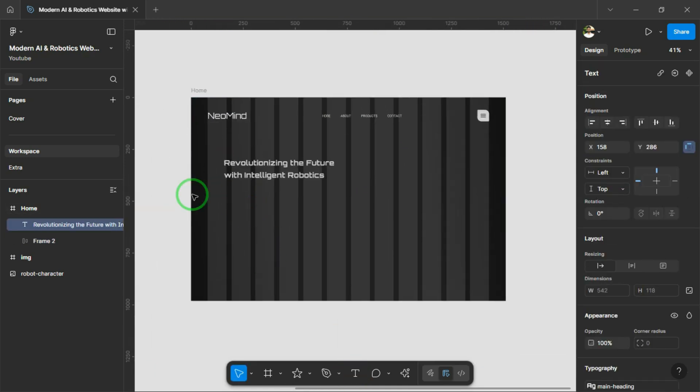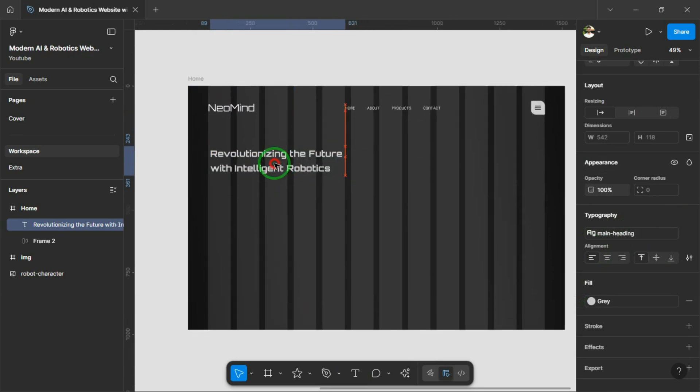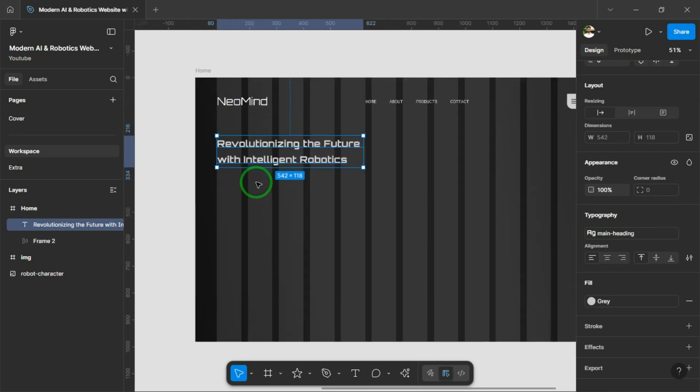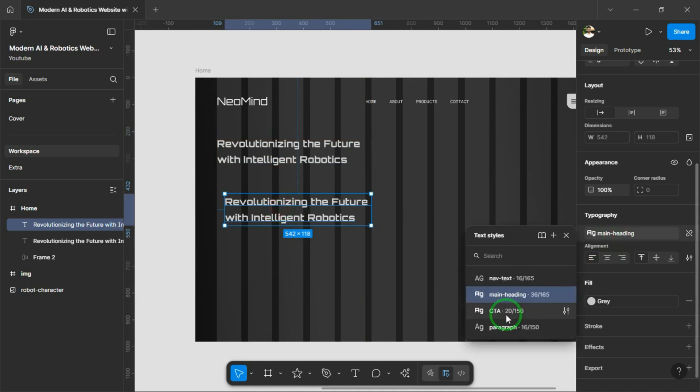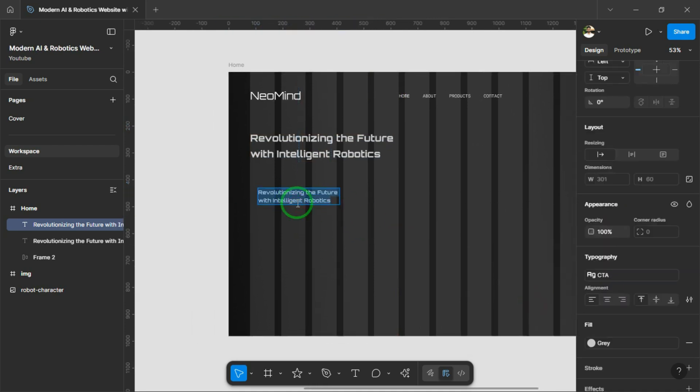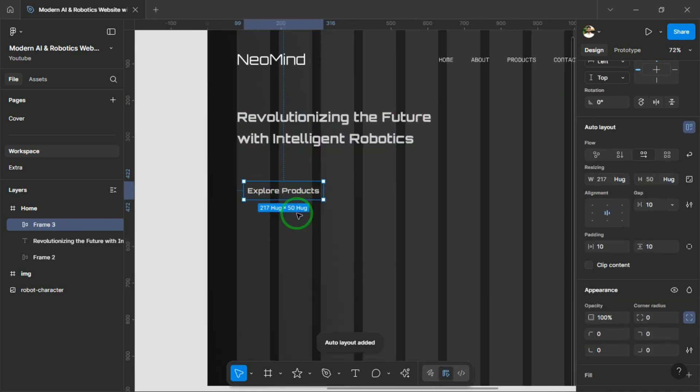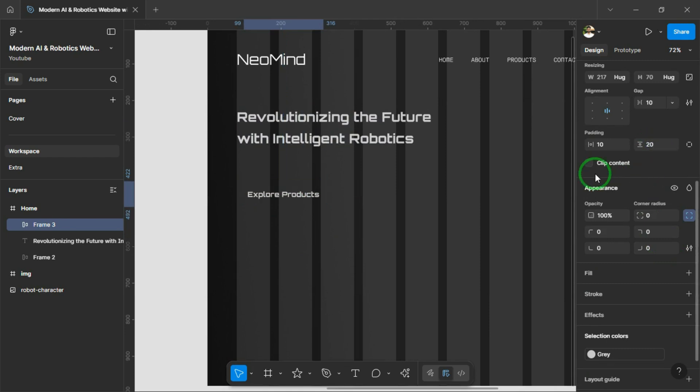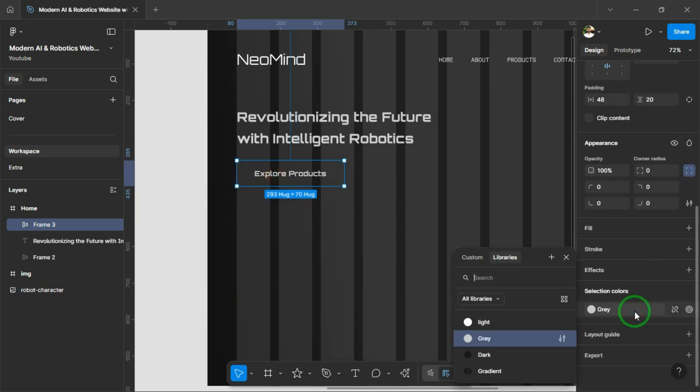and now we can add the main heading along with the Explore Products button right below it. I'll go ahead and add some padding and colors, and make a few styling adjustments to the button to match the overall design.